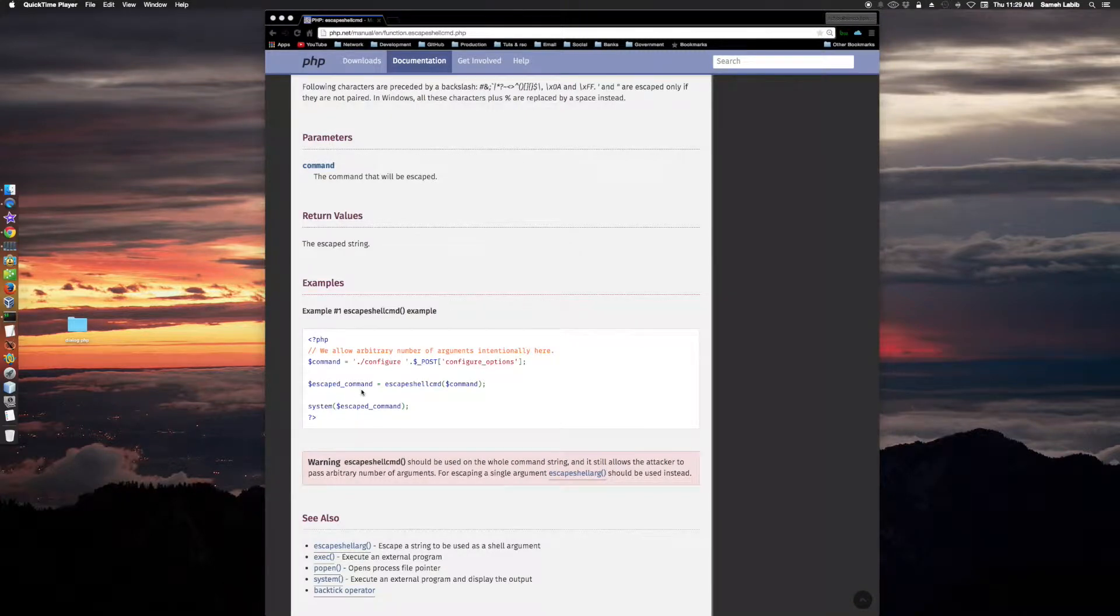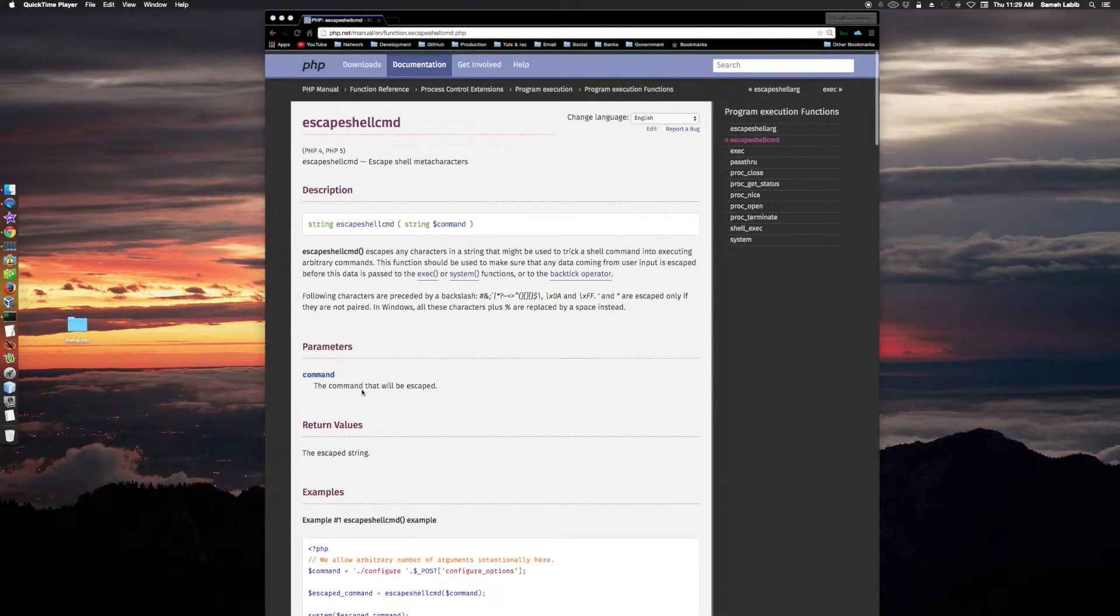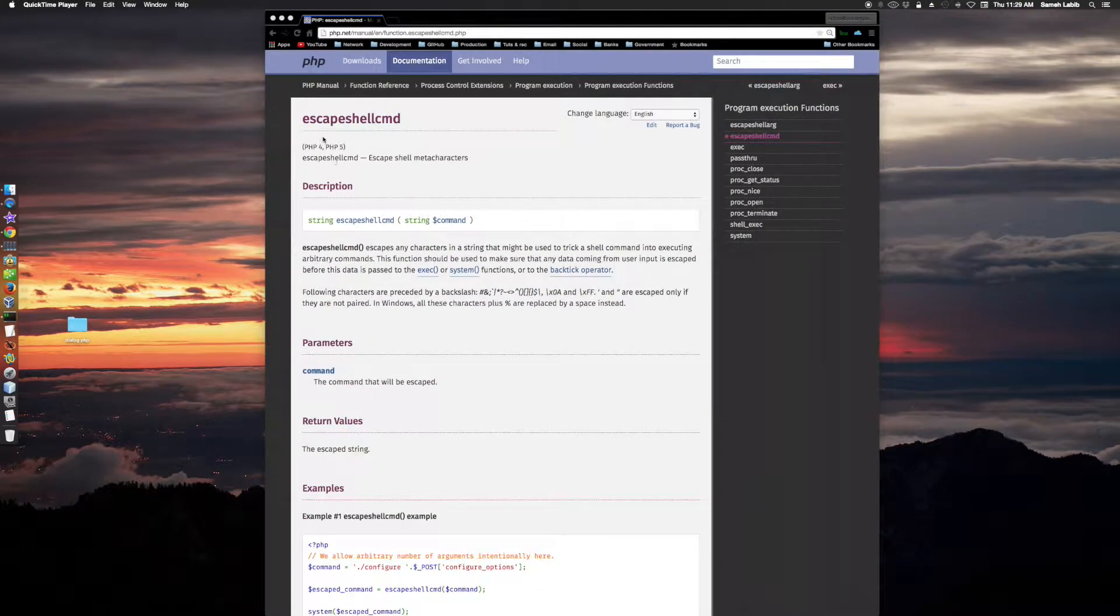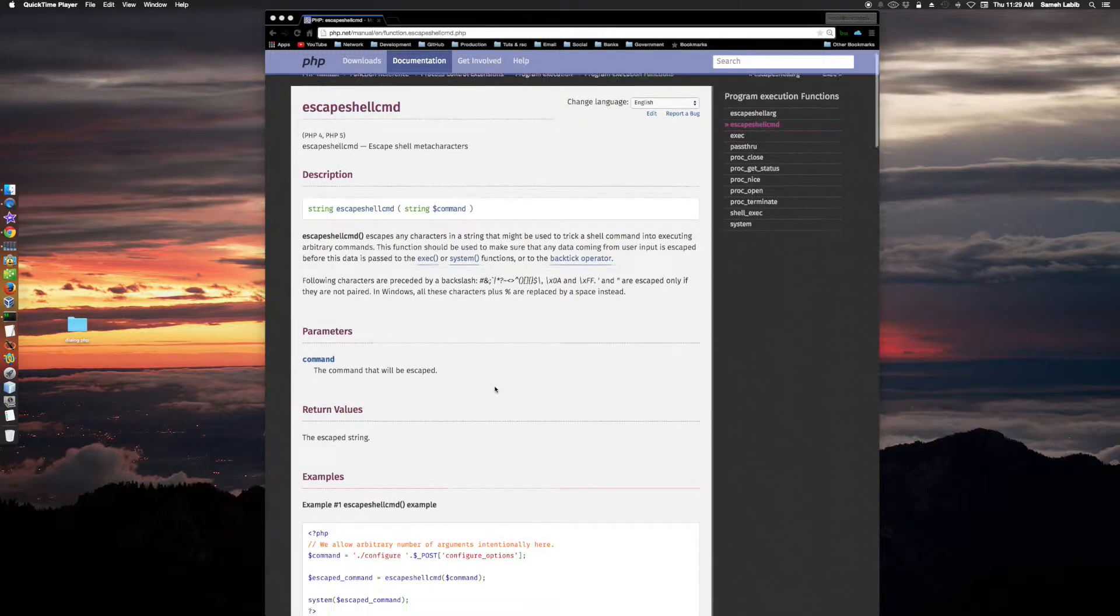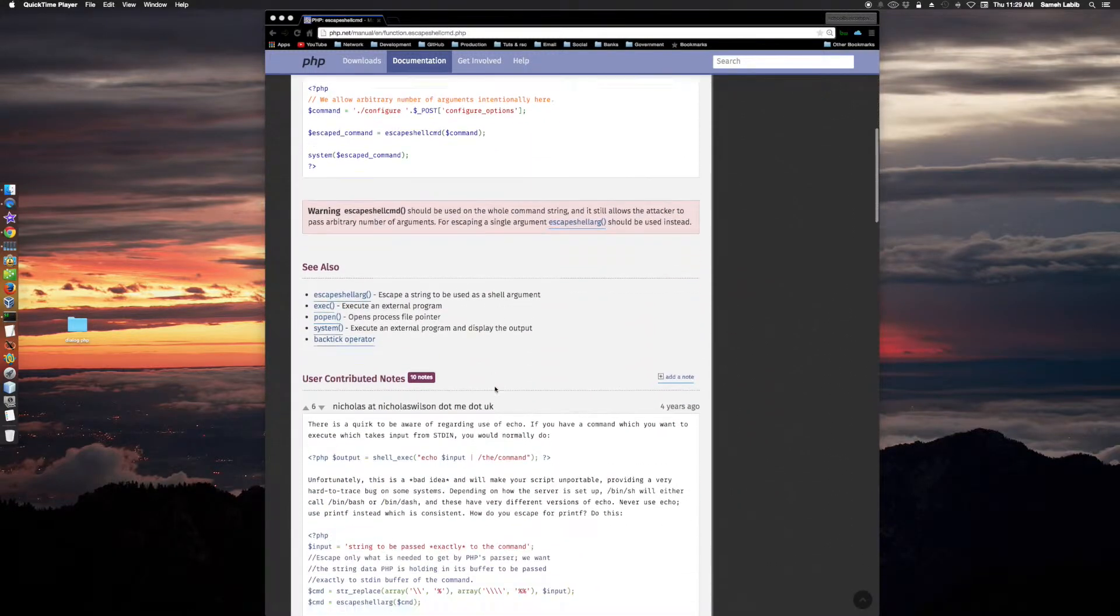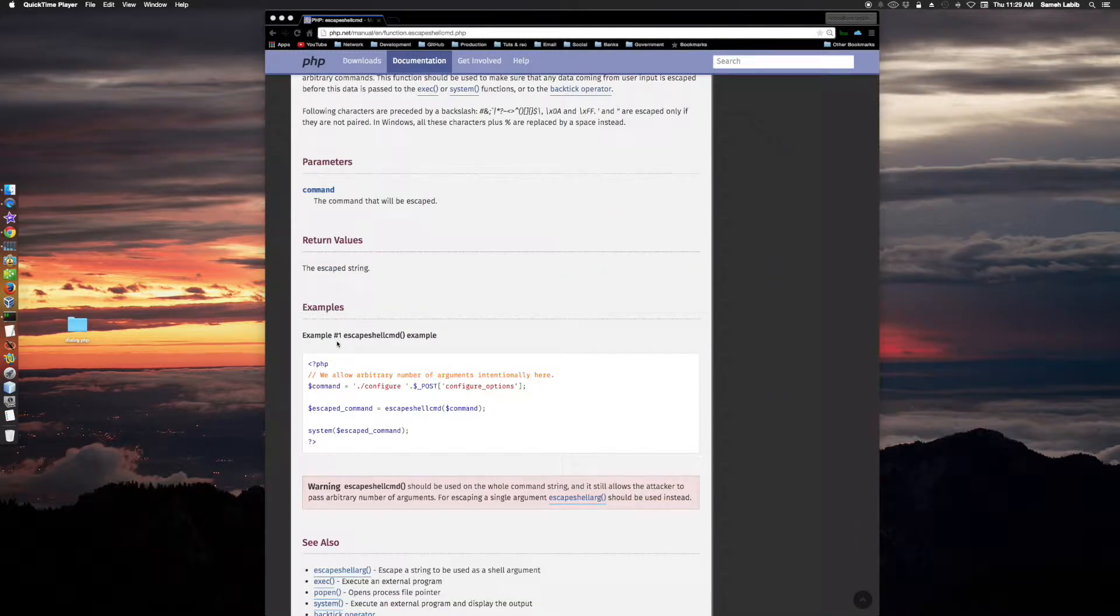Okay, I've thought about it. We are on the page escape shell command, and I'm talking about the example here.